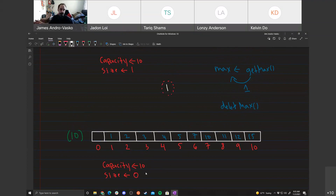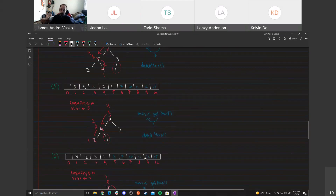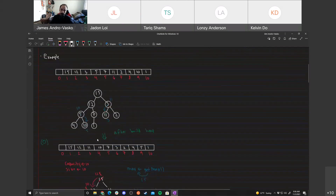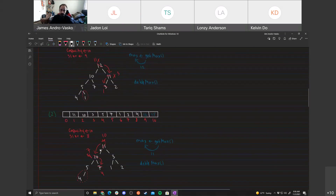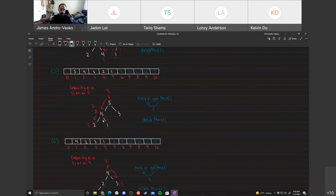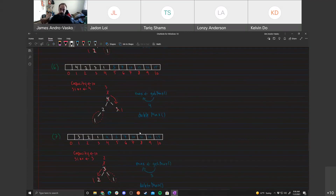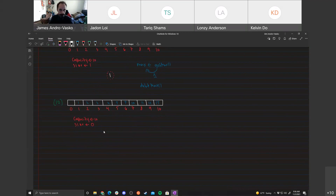For the exam, you first show the array after build heap, then show the array after each step of heap sort. You'd draw the tree to work out the bubbling down, then write the resulting array. Sorting in ascending order means using a max heap.